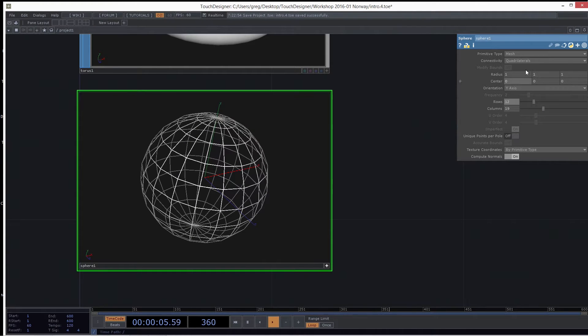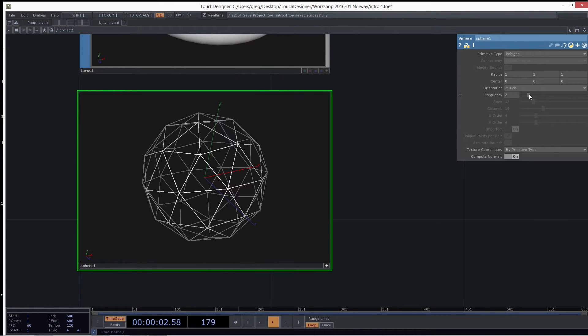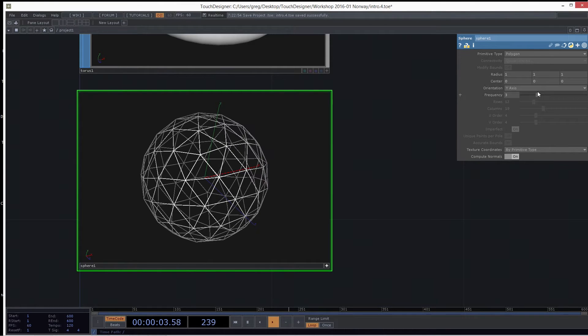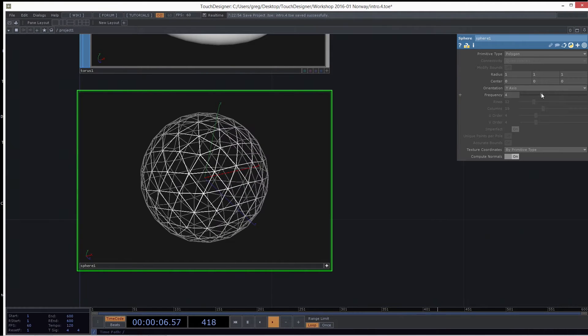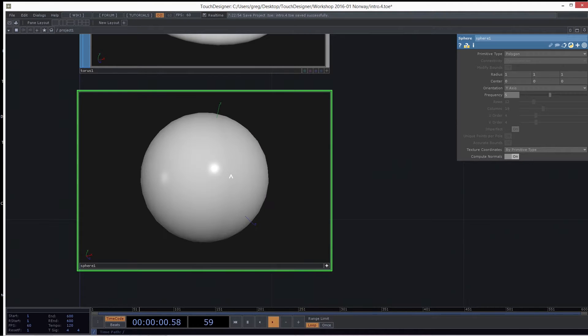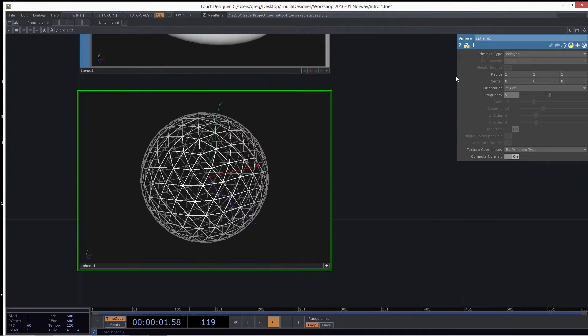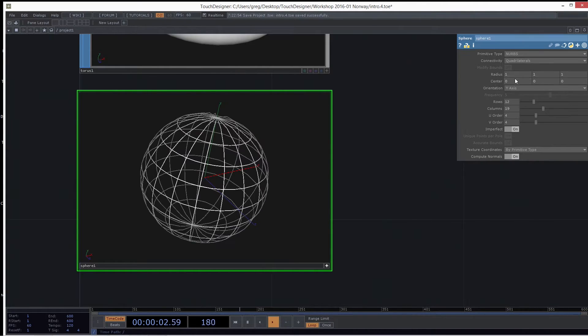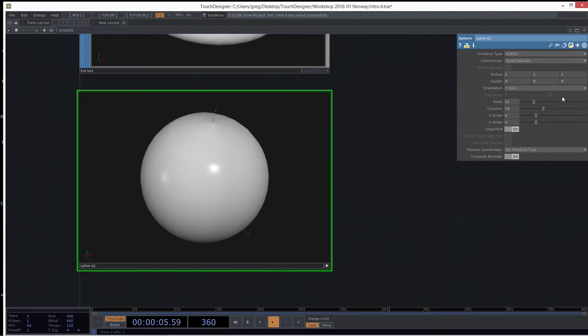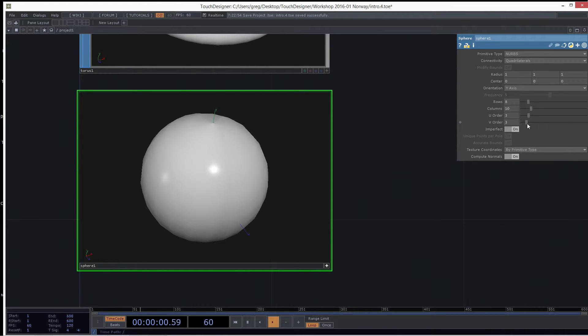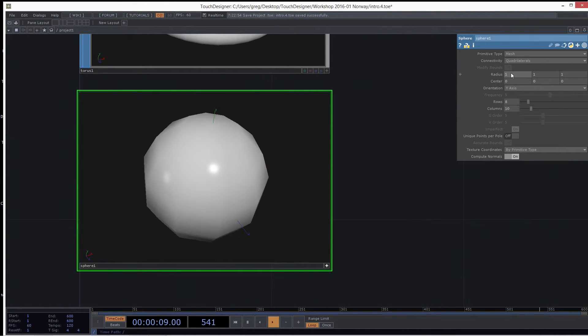But if you take the primitive type and turn it to polygon, it doesn't use rows and columns at all. It uses something called frequency, and it's made up of triangles now instead of quads. So these are different types of geometry you can work with, depending on what you want to do. I'd recommend just working with mesh and polygons, because they're very fast for real-time. But there's also, if you're trying to do something specific, you can use NURBS or Bezier. So if I go to NURBS, you will get something which you control with U order and V order. But if you're animating stuff with NURBS, it's very heavy on the CPU and not very good for real-time. So we typically recommend Polygon and Mesh.